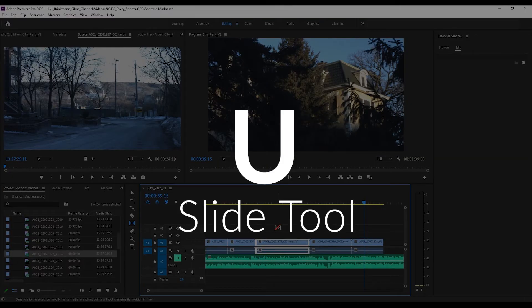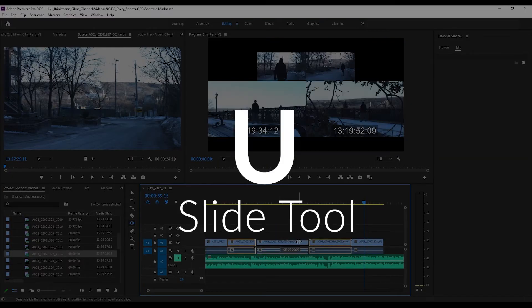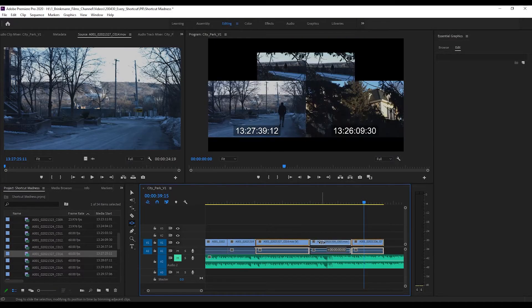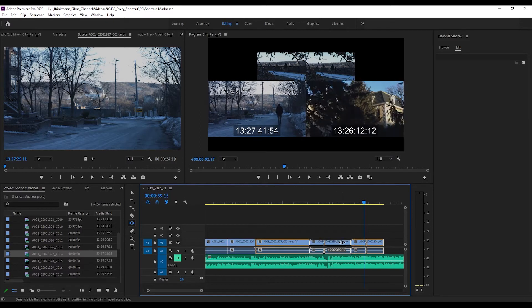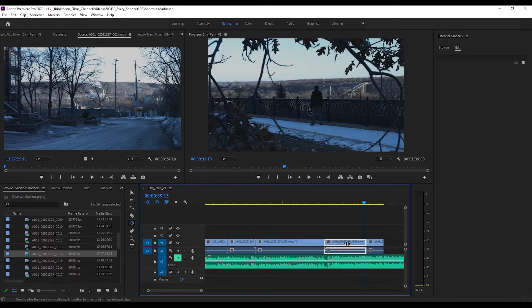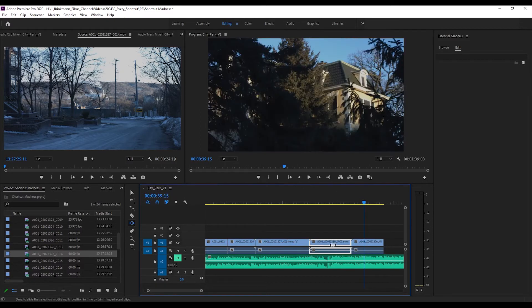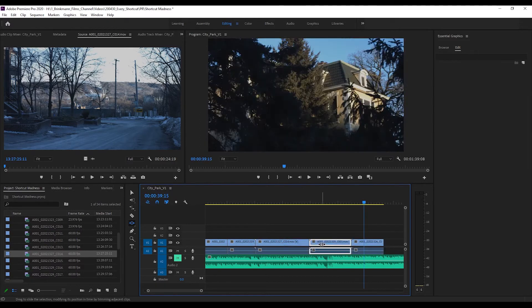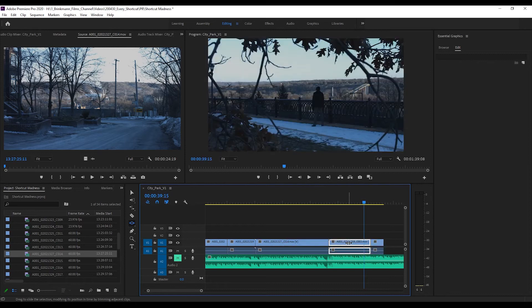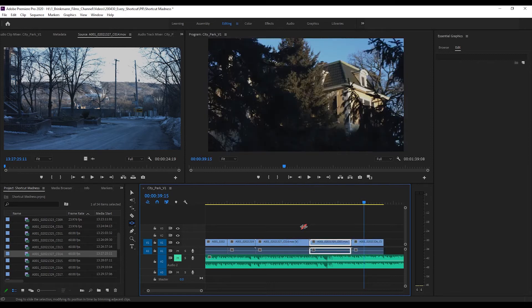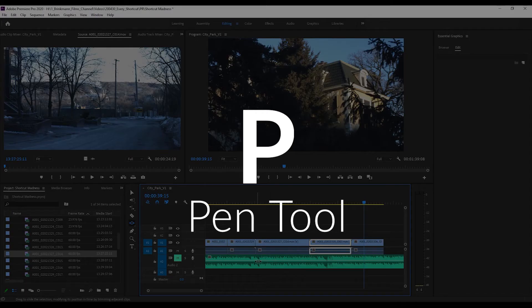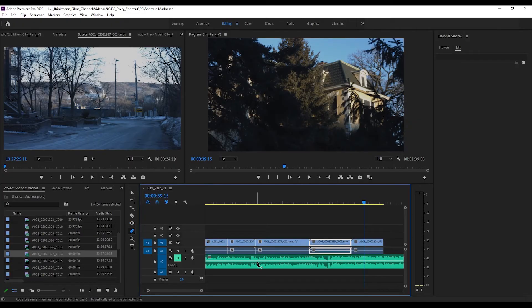Slide - U is the slide tool - which is going to let you slide your clip within your number of clips here on your sequence. So it's like slip and slide: Y for slip, U for slide.